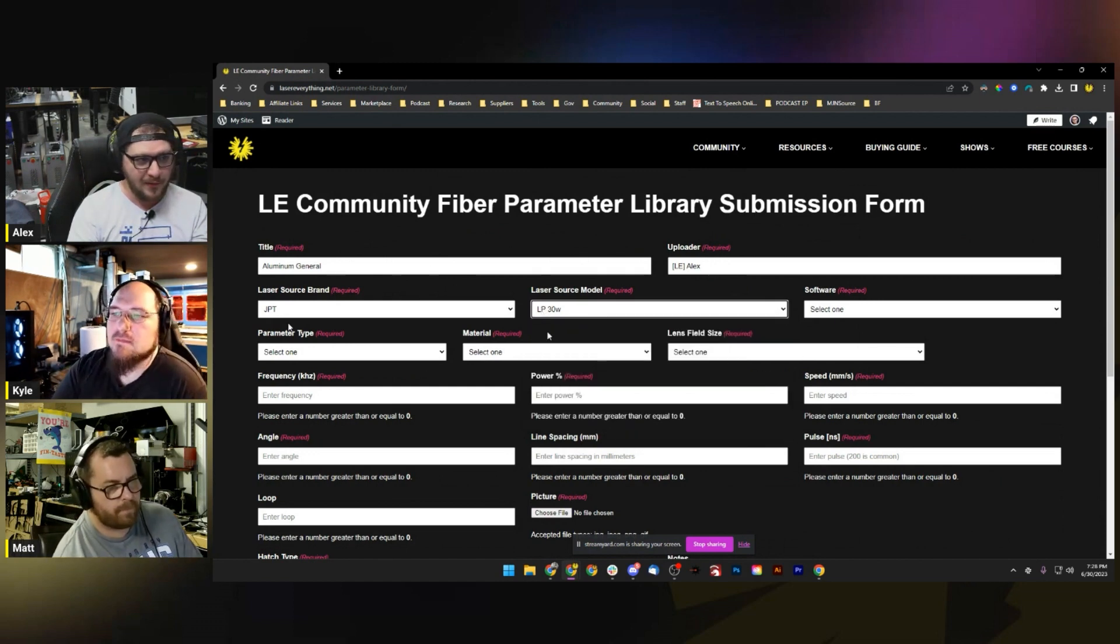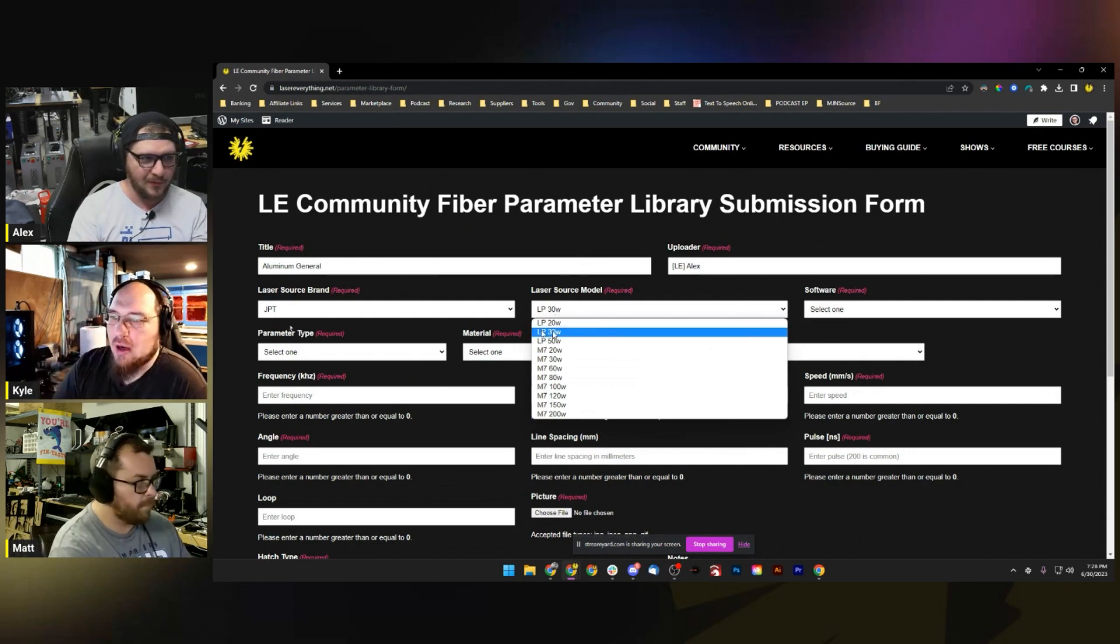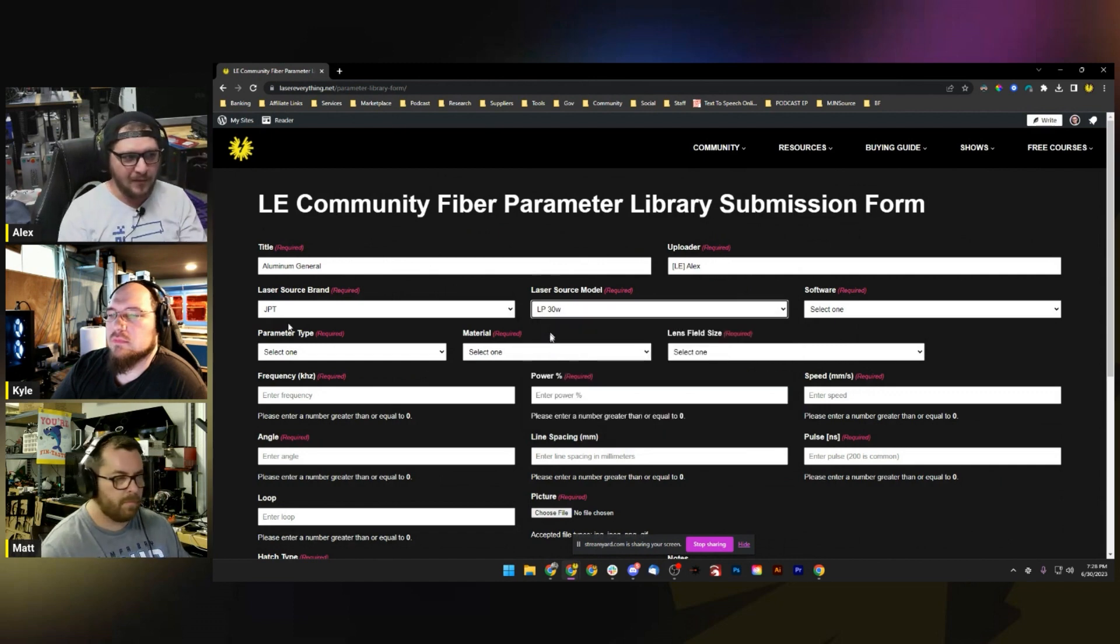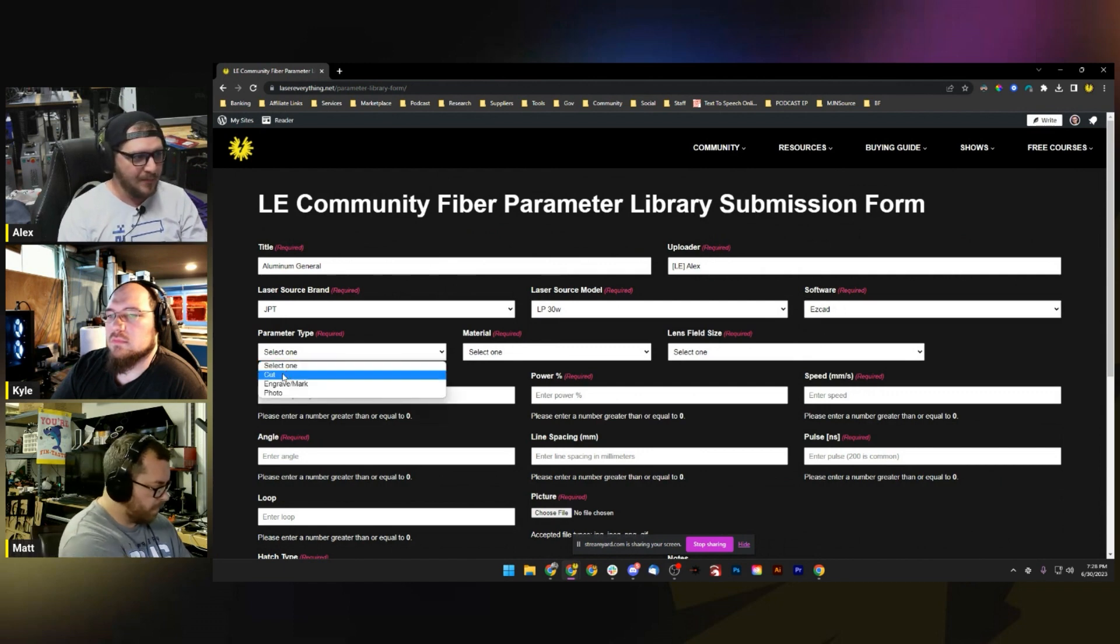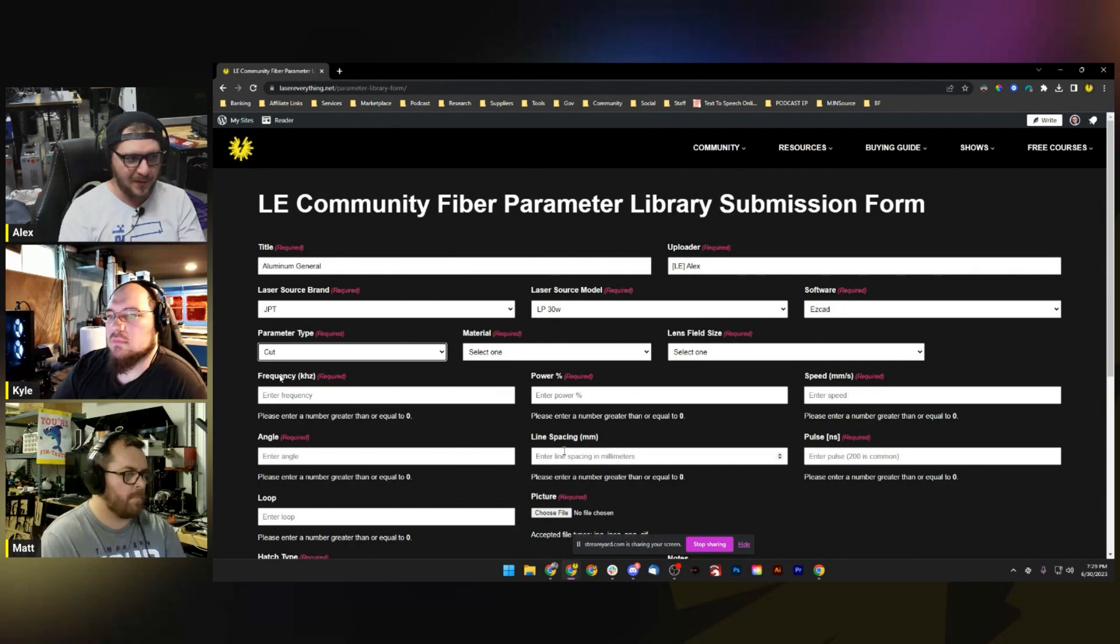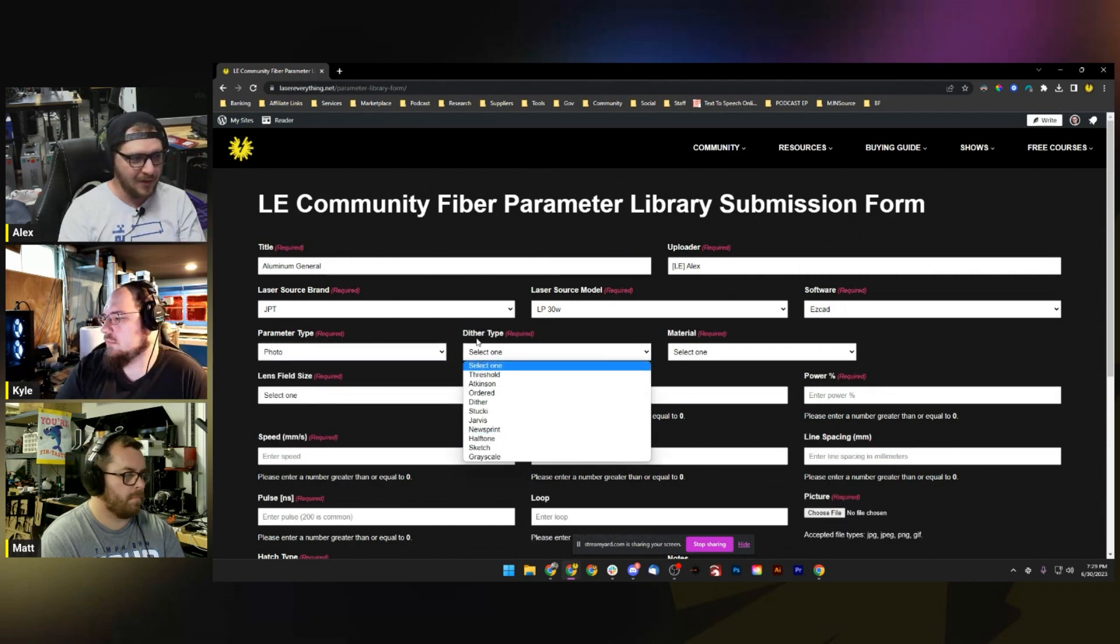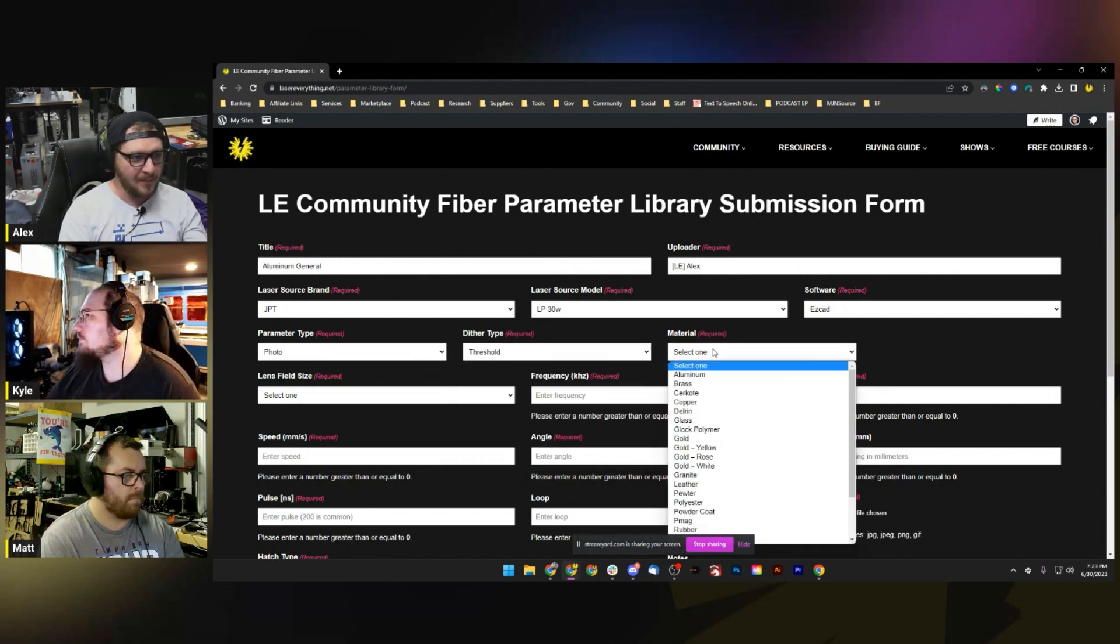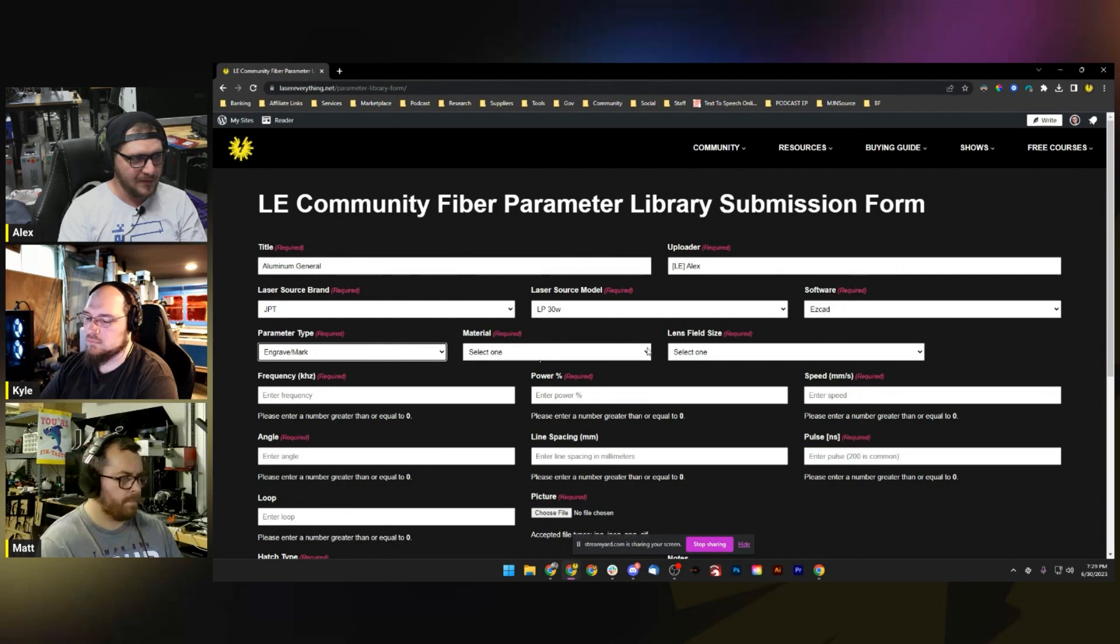Parameter type - are we cutting, engraving, marking, or doing a photo? If I select cut, line spacing will disappear because it doesn't apply to cuts. If I select photo, it gives us a new option for dither type. Mine is an engraving setting, so I'm going to select Engrave and Mark. For material, it's going to be aluminum. For the lens and field size, we're just going to pick the size of the lens it was developed on - this was developed for a 110 lens.